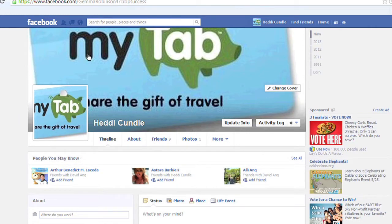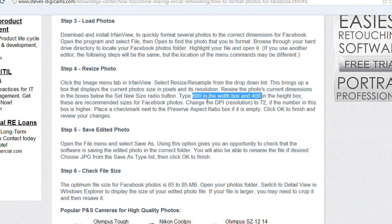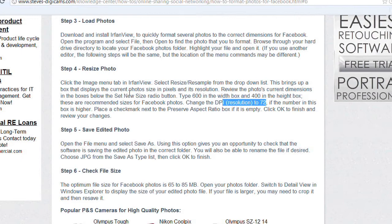It's cut off because the box is too small for the size of the image. You've got to make sure it's 600 width and 400 in the height box, and the resolution at least 72 DPI — so at least you're good to go. And the file size should be 65 to 85.